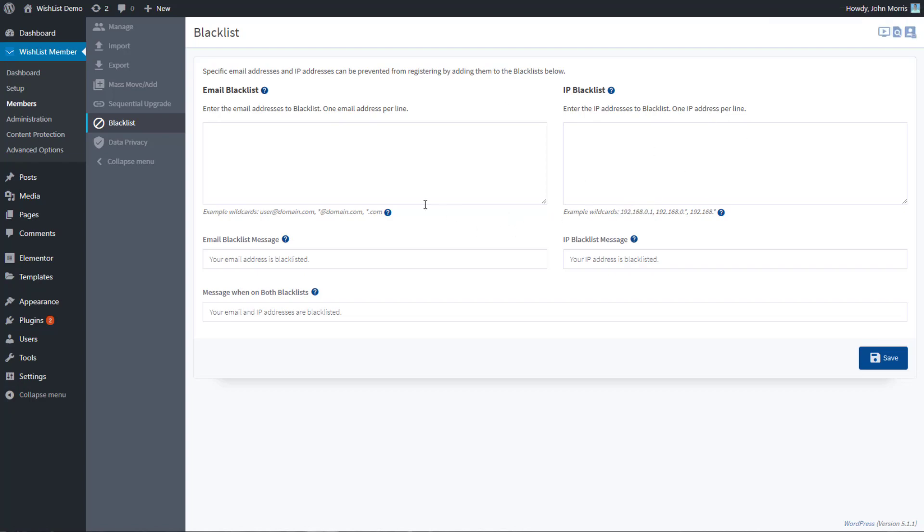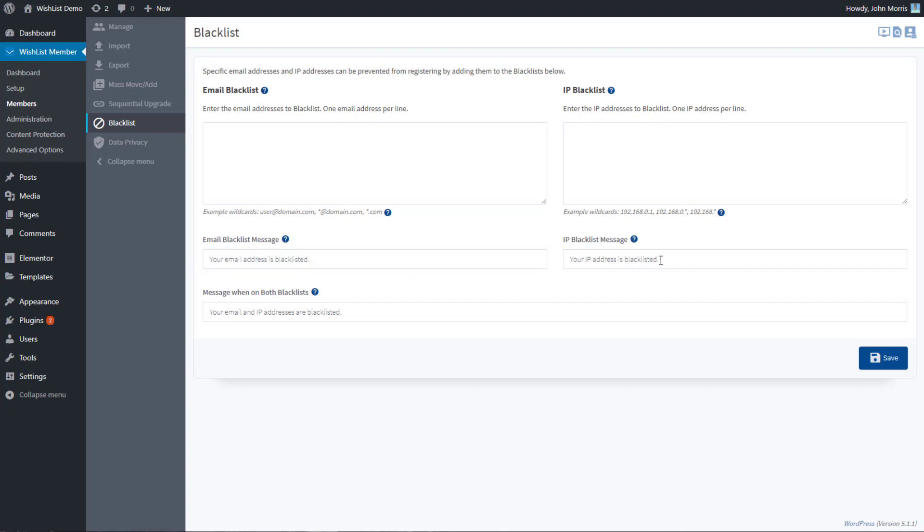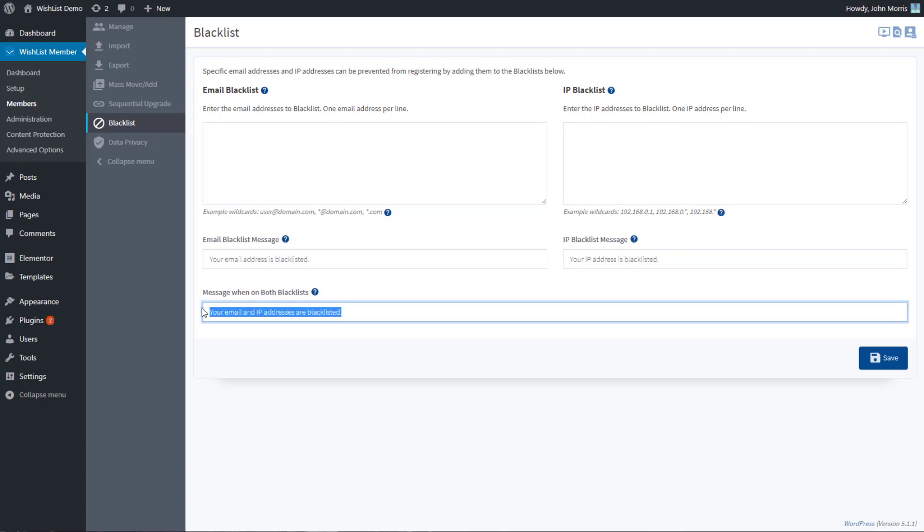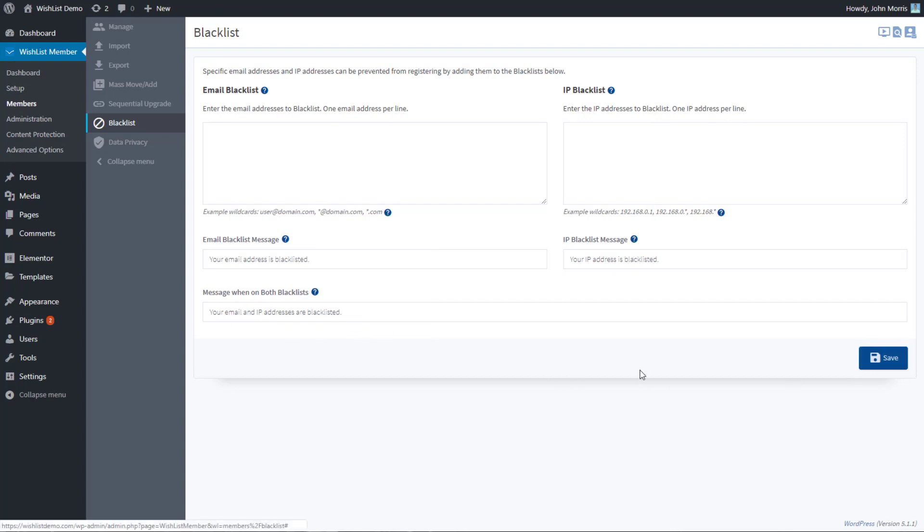Then down here you can edit the messages people will see. If their email is blocked, this is the message they'll see and you can edit that. If the IP is blocked, this is the message they'll see. And then this is what they'll see if both are blocked. You can enter that message here as well, hit save, and you're all set to go.